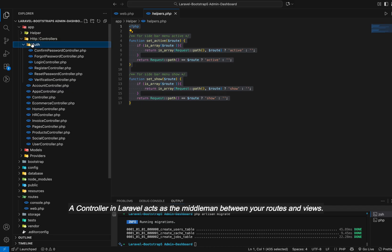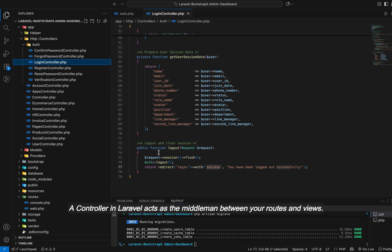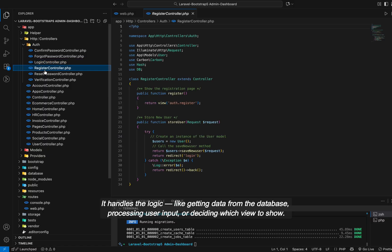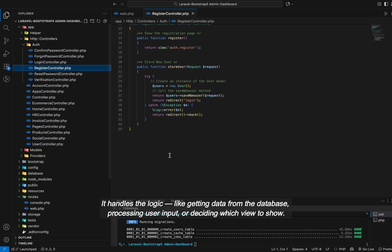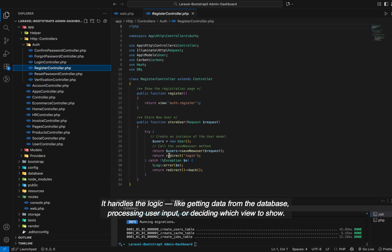A controller in Laravel acts as the middleman between your routes and views. It handles the logic, like getting data from the database, processing user input, or deciding which view to show.